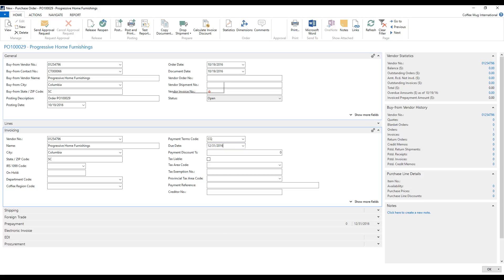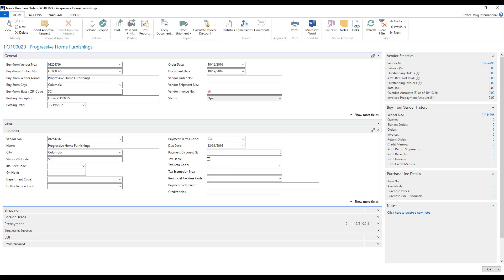So hopefully this explains how payment terms work, how they're driven. They're driven by the document date. So the due date is driven by the document date. And we have all of these formulas that we can use. And that page on MSDN is very helpful in kind of clearing that up.